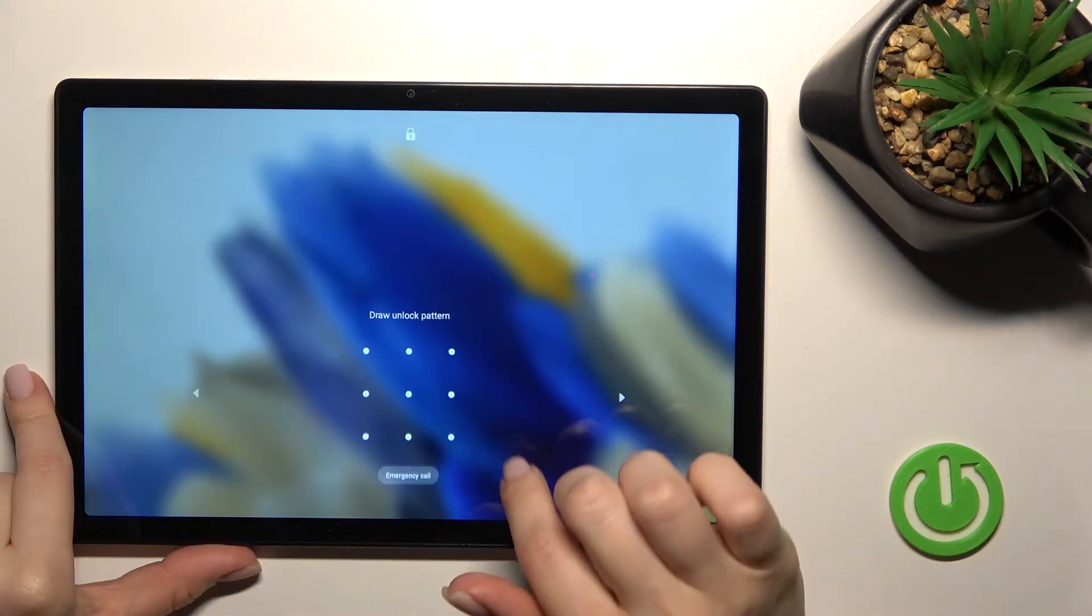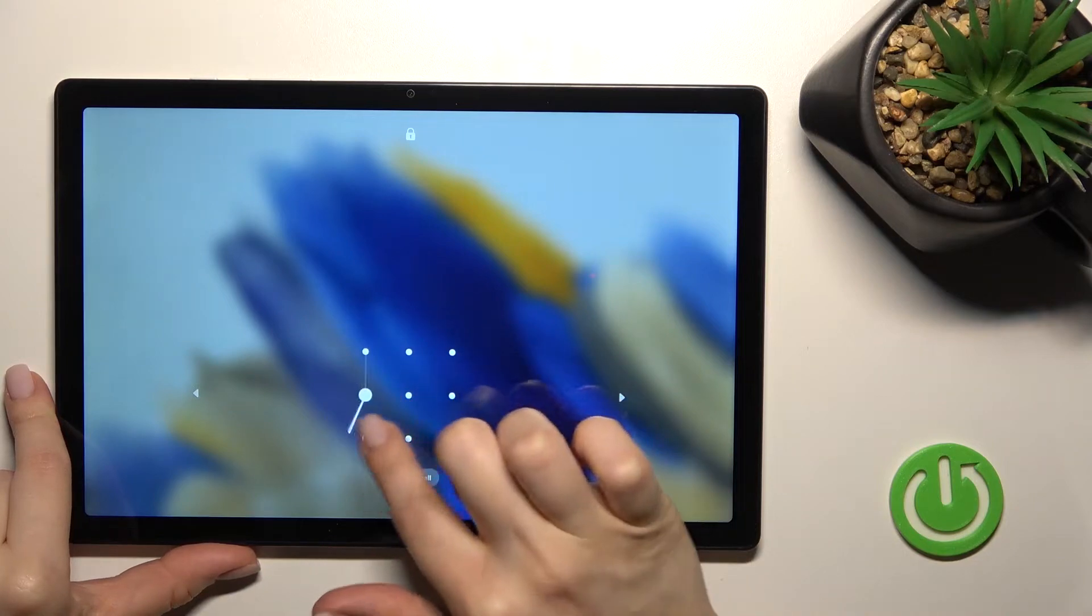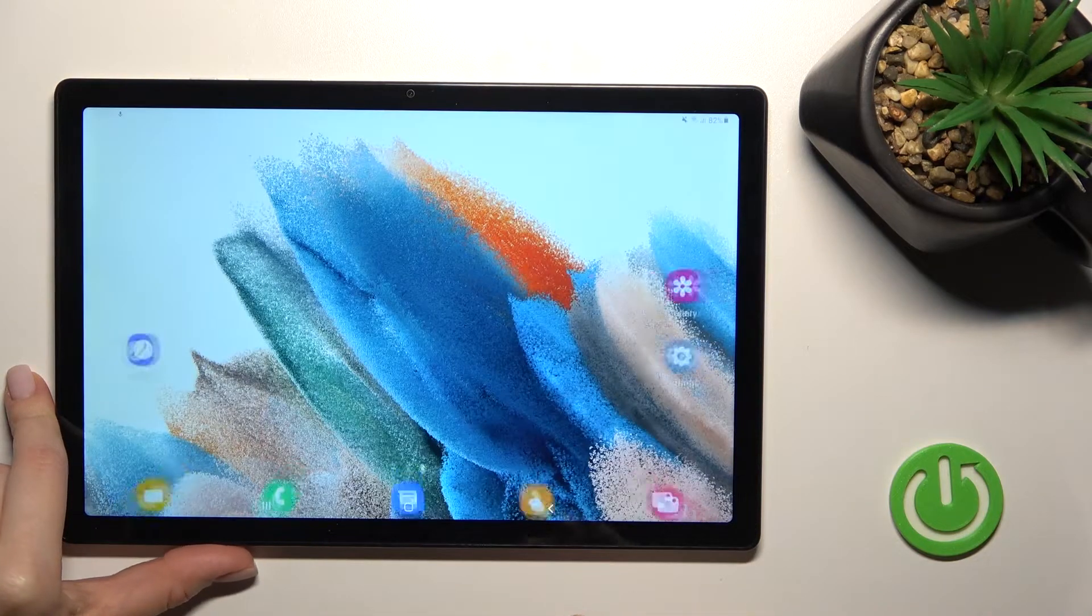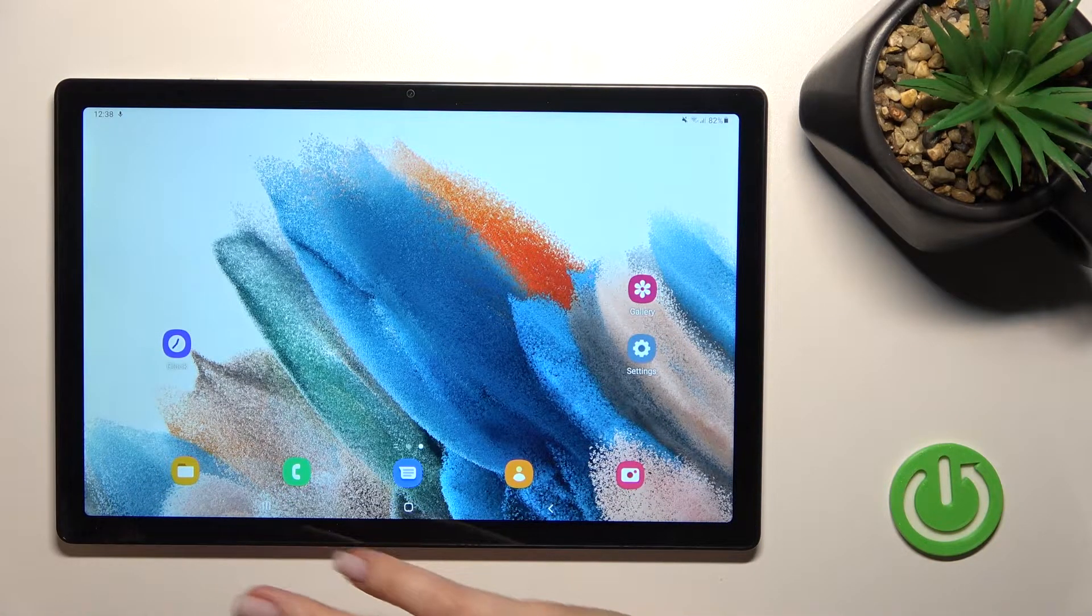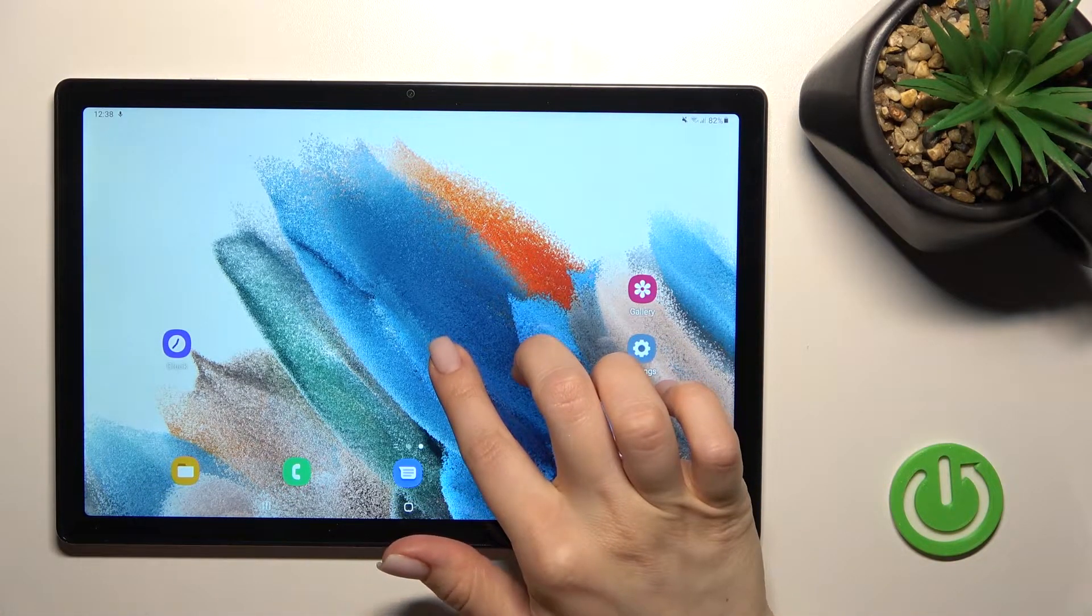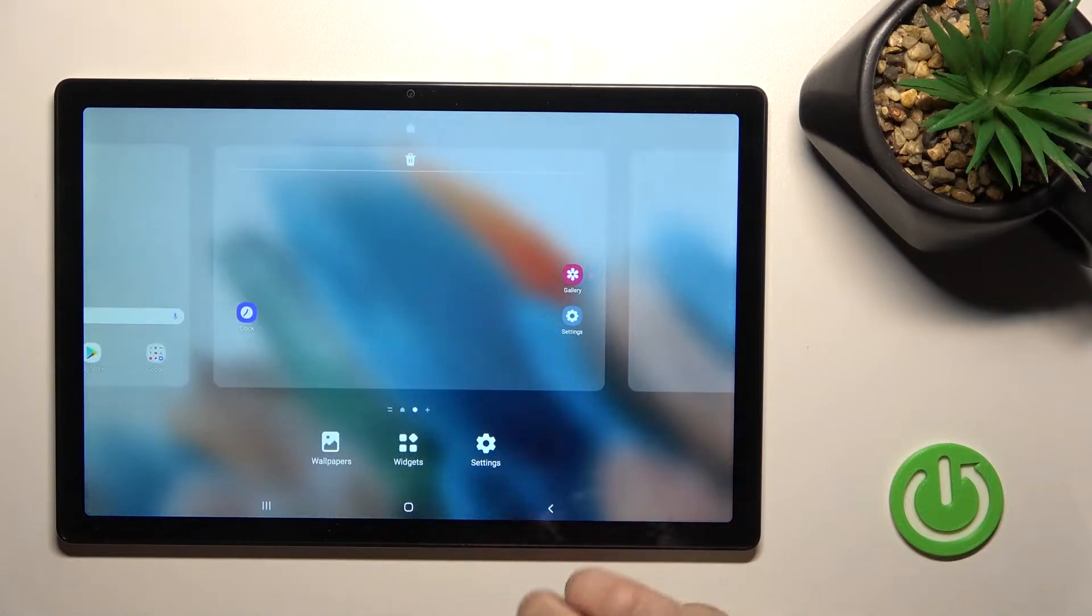As you can see, we just set a new lock screen wallpaper on our home screen. Lock screen, sorry.